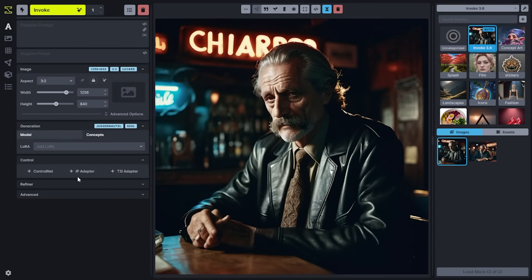The concepts tab will show all of the LoRAs that you have loaded. LoRAs are a great way to add new concepts like characters, styles, features, and composition elements directly into your images. We anticipate that additional new concept technologies will be developed this year, and that's why we've listed this as the concepts tab rather than the LoRAs tab.